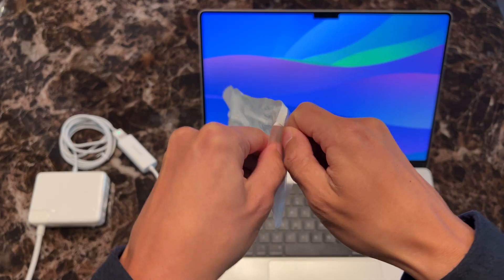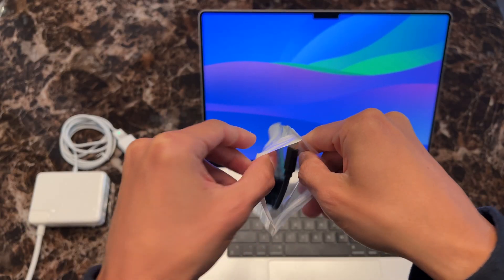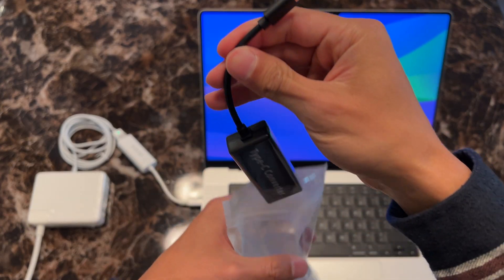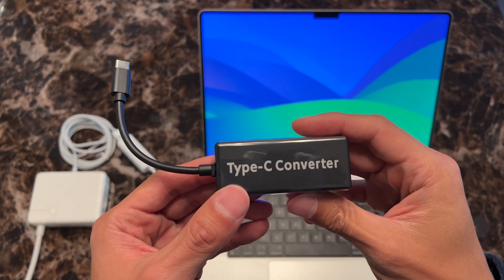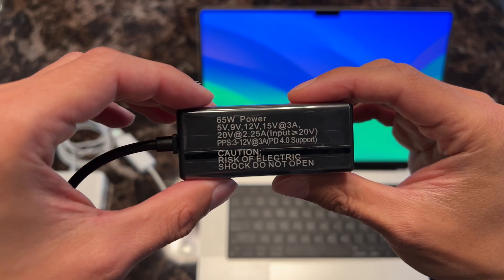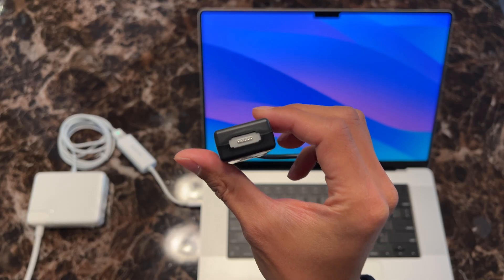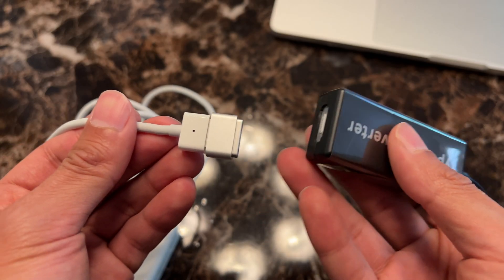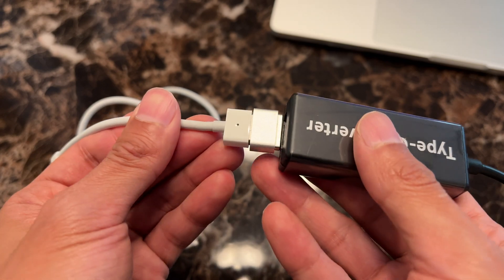Alright, let's see how this other branded one compares. I haven't tried any other brands other than ElecJet yet, so I'm interested to see how this one fares.